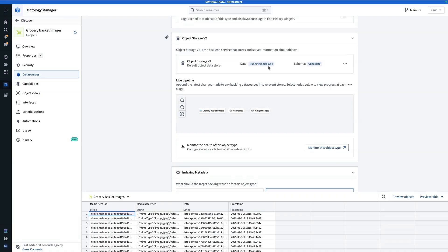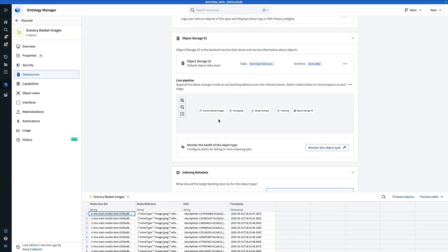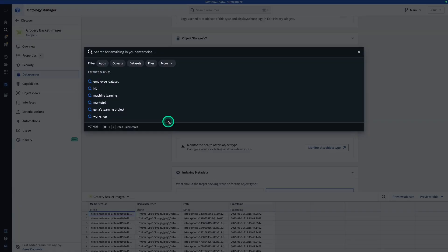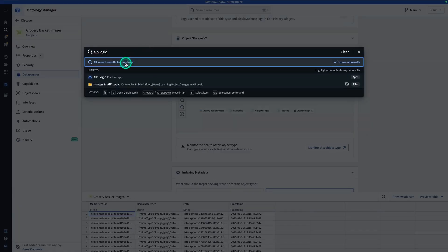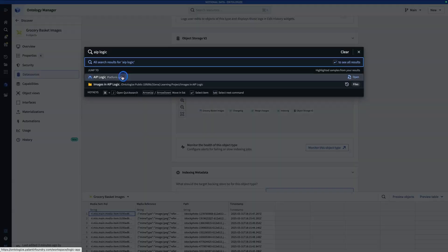We're going to give this a moment to finish indexing before we try to use it in AIP Logic. Once your live pipeline shows all green check marks, it means you are fully indexed to the back end and ready to go. From here I'm going to open up AIP Logic — hit Ctrl-J and search for AIP Logic.